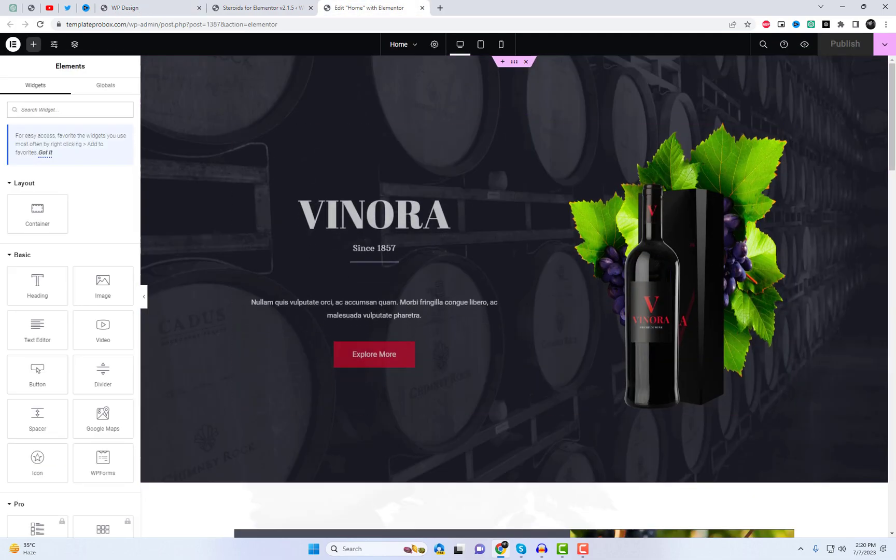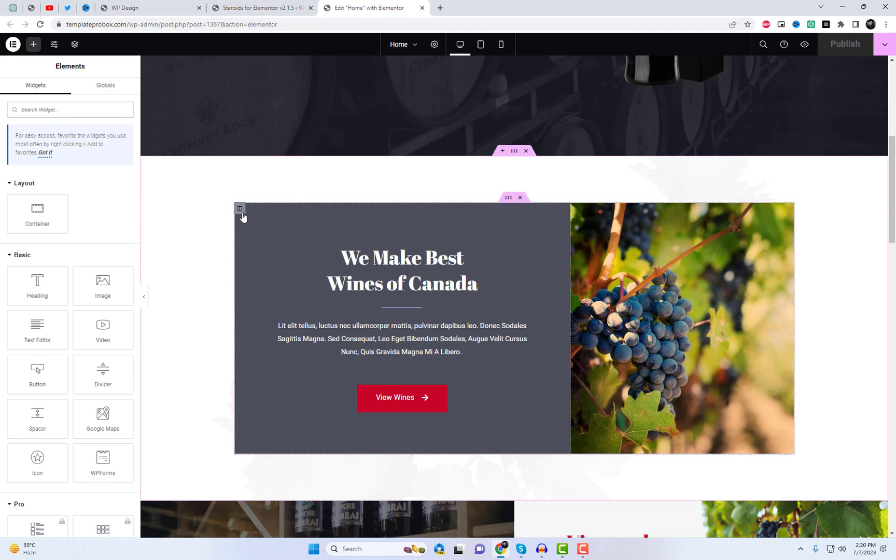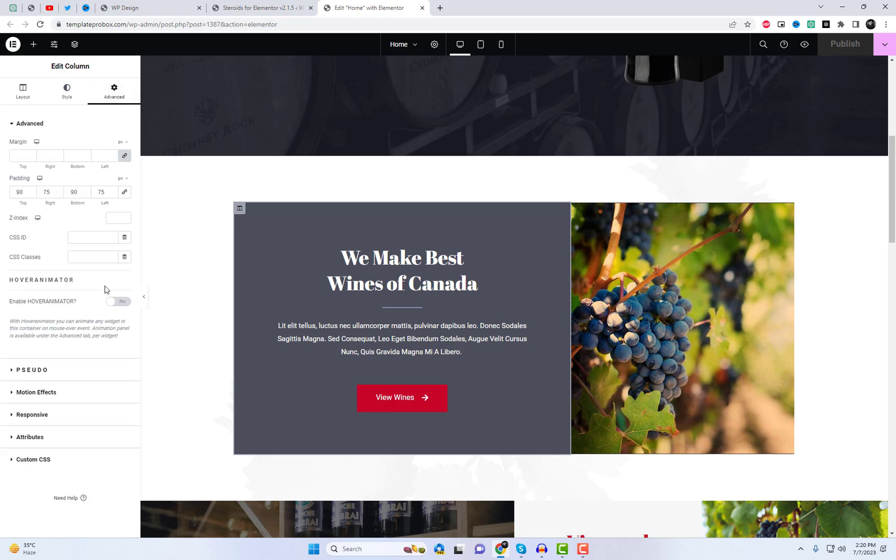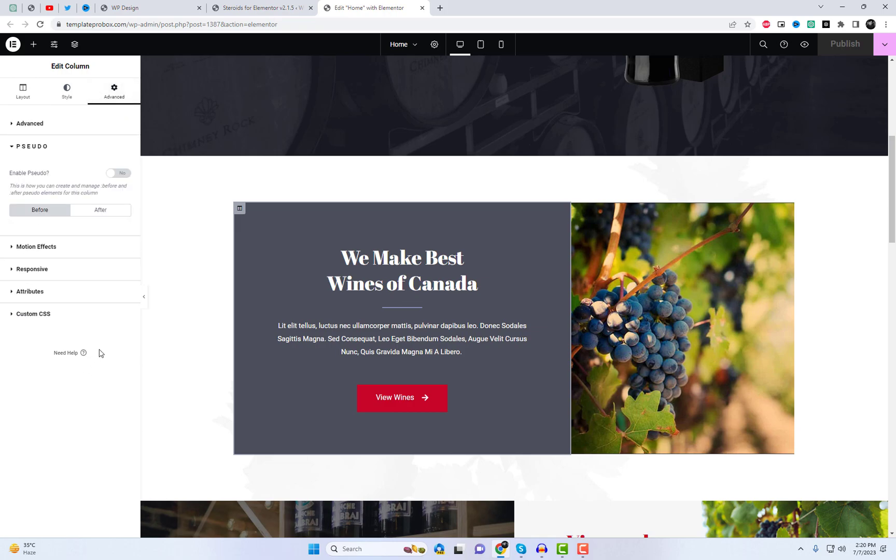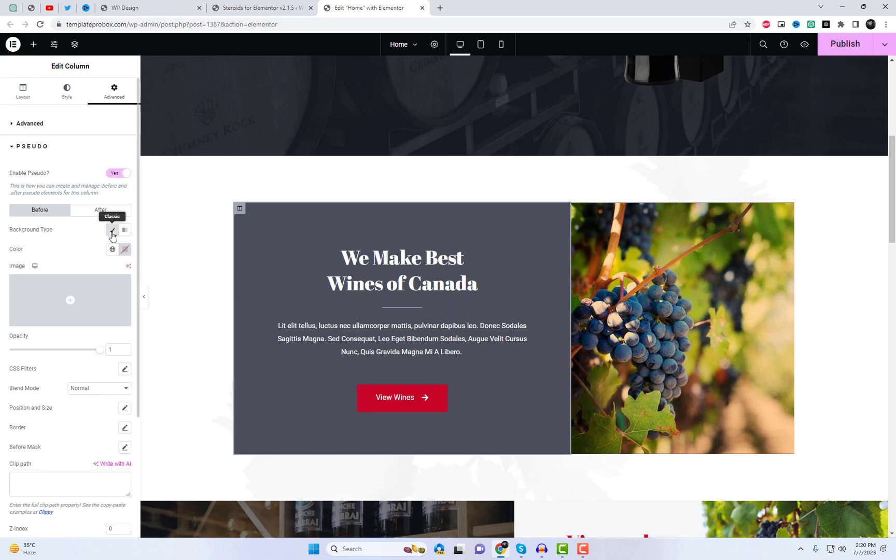Pay close attention because this is where the magic unfolds. To begin, open the settings of any Elementor page builder. Click on the edit column icon of your choice and navigate to the advanced settings. Here, you will discover the options for the pseudo extension.